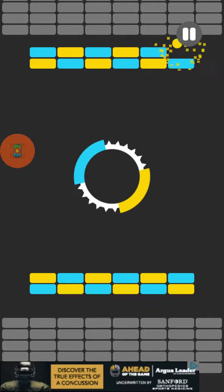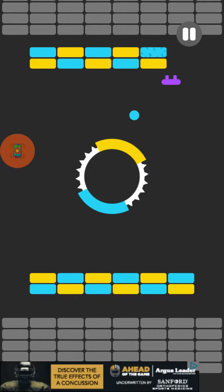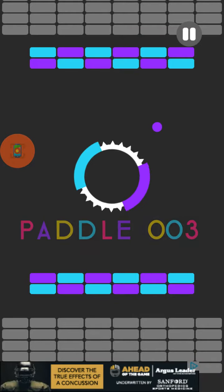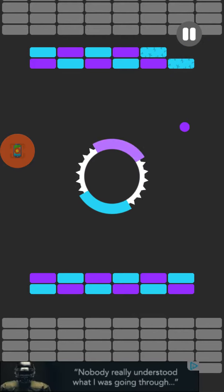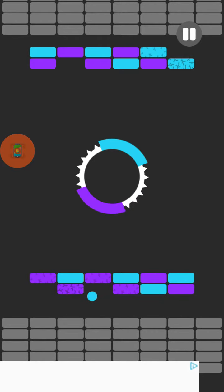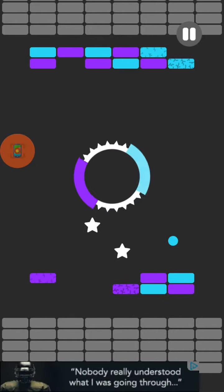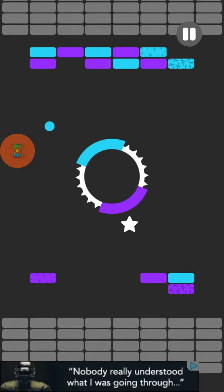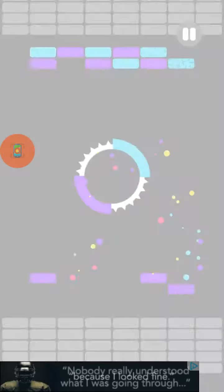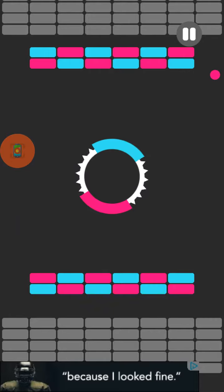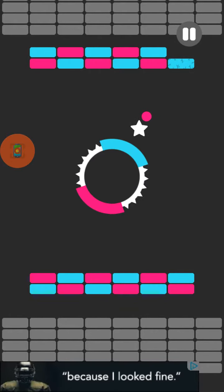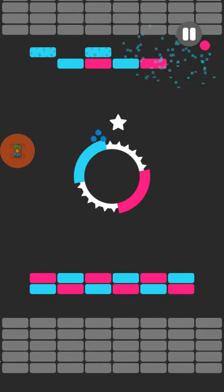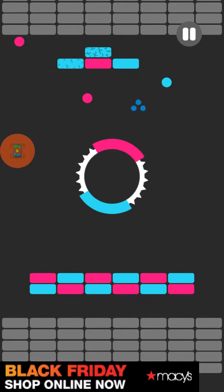This is a tough one to do. Okay. Dang it, I can't get it. I'm going to get it. No, no. No. There we go.